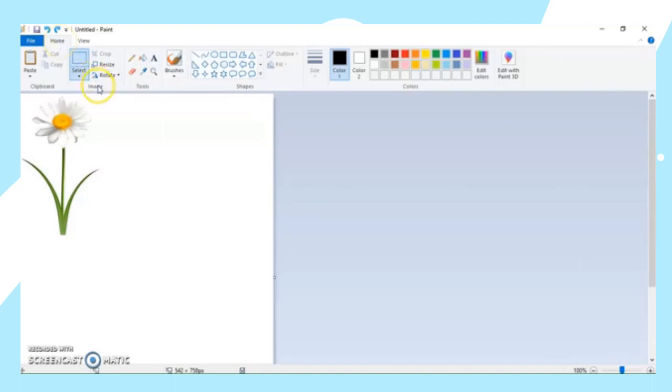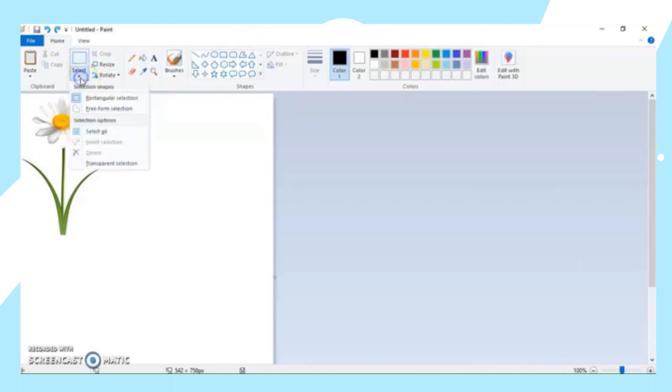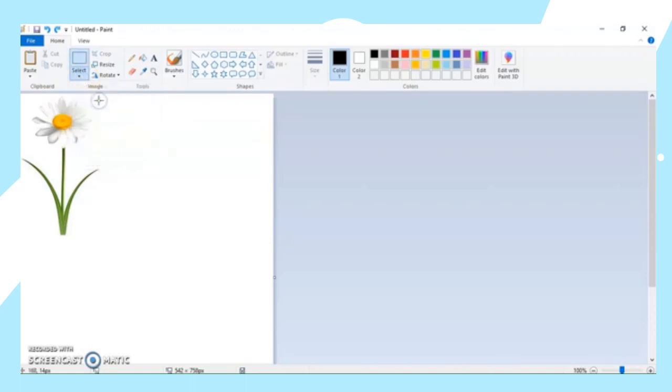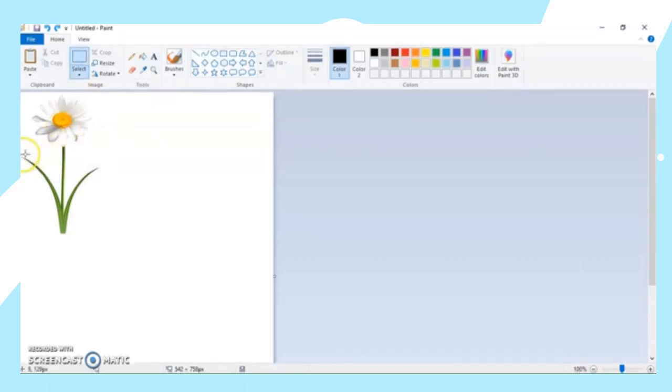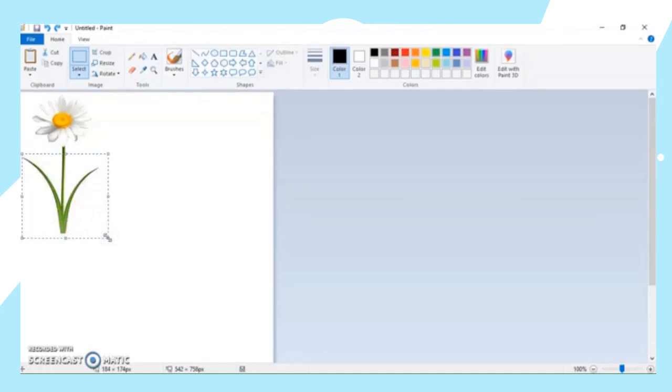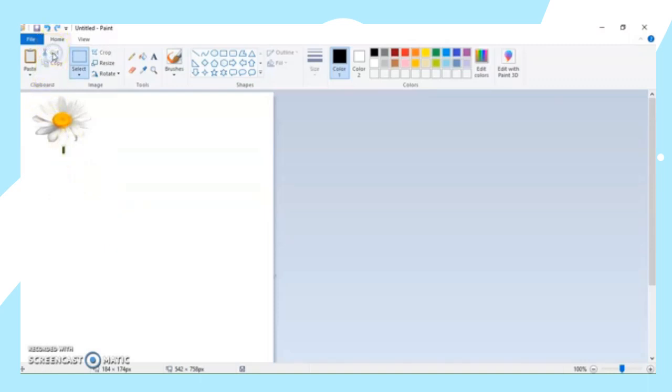And then go to the Image group and select the Select tool. Select the tool that you want to use, we have here the regular selection. Drag your mouse to the part that you want to cut. Here I'm going to cut the bottom part of the flower. Then after that, you go to the clipboard group and select the Cut tool. The selected part of the drawing will be removed as shown below. Okay, that is for the Cut tool.